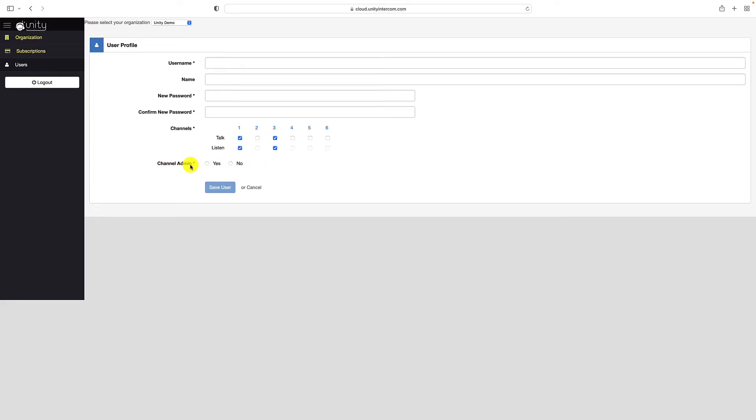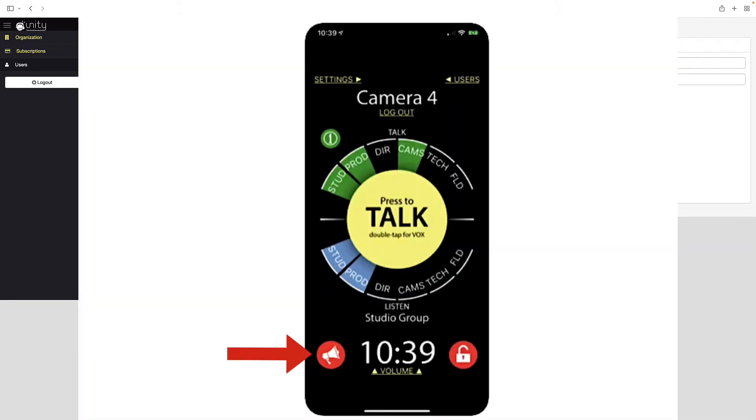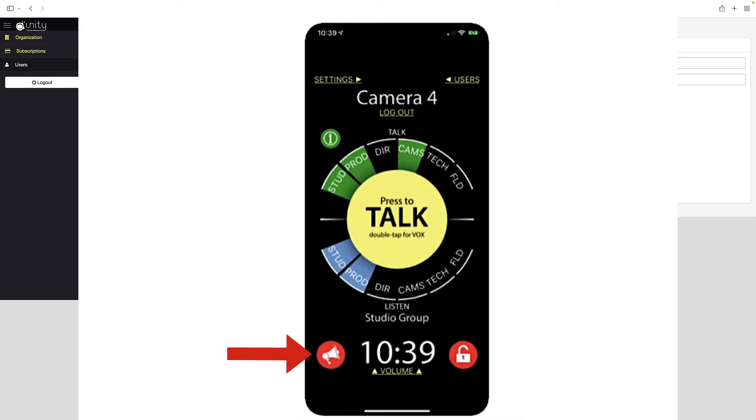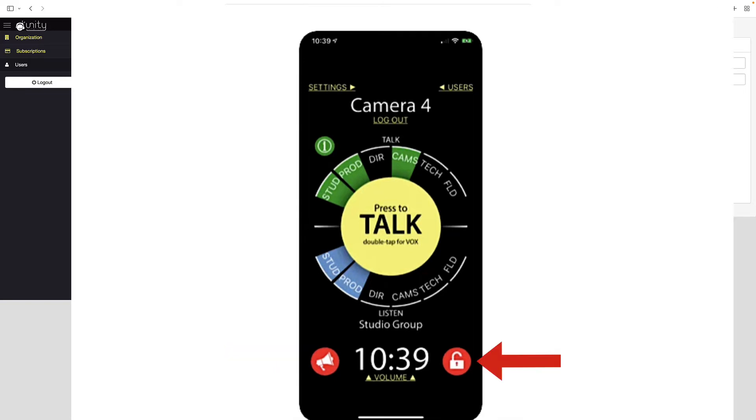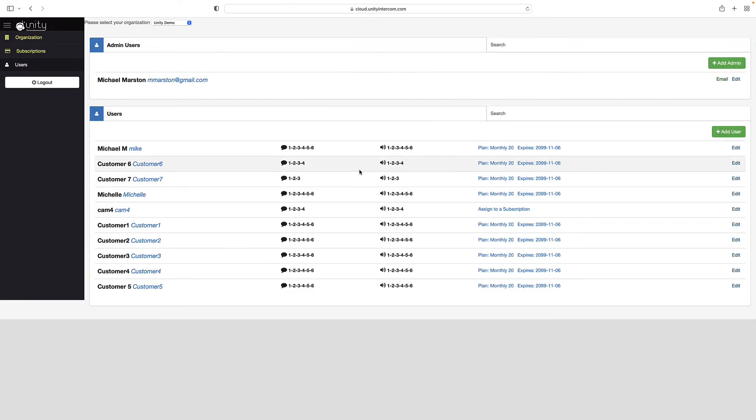And then finally channel admin. All this does is it gives them access to two icons that the other people who are not admins don't have. One is going to be a page all icon, which is an ability to talk over everybody and say things like break in five, break in five minutes. And the next one in the lower right is going to be how you can unlatch all opened microphones. It's an unlatch icon. And that just simply allows you to mute any voxed open microphone. And so this second section again is the users. These are people that can actually log into the unity cloud account from their phones and tablets and devices.